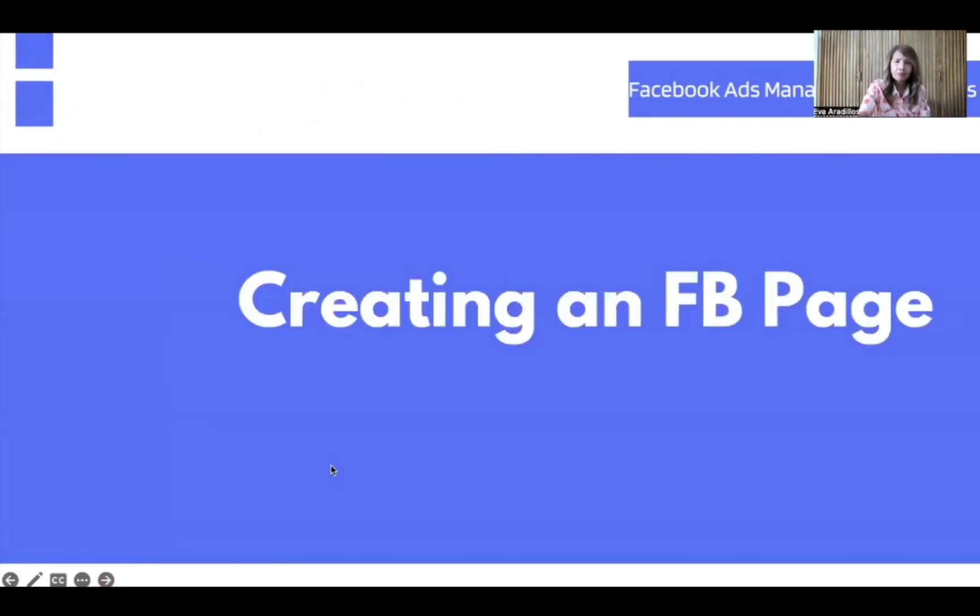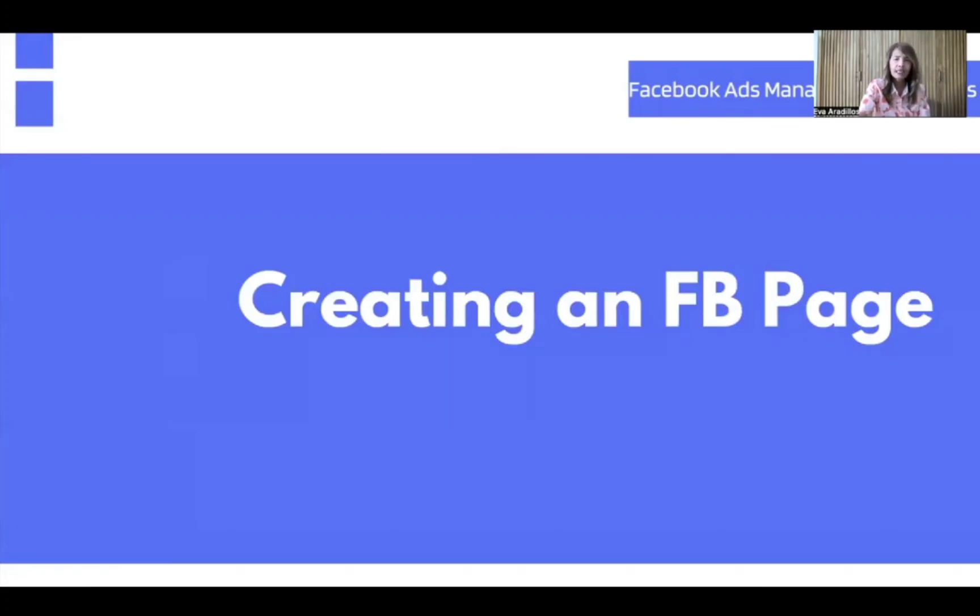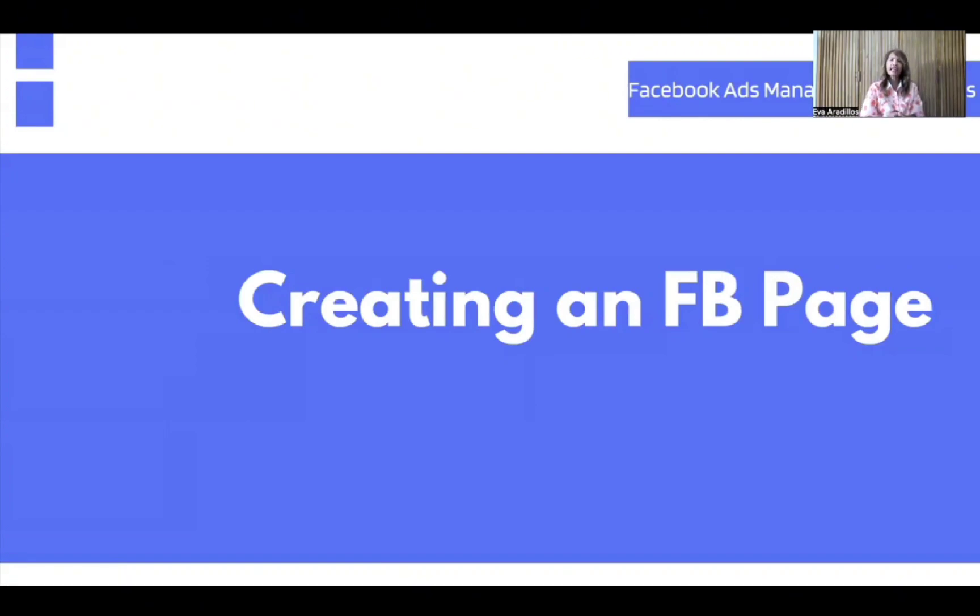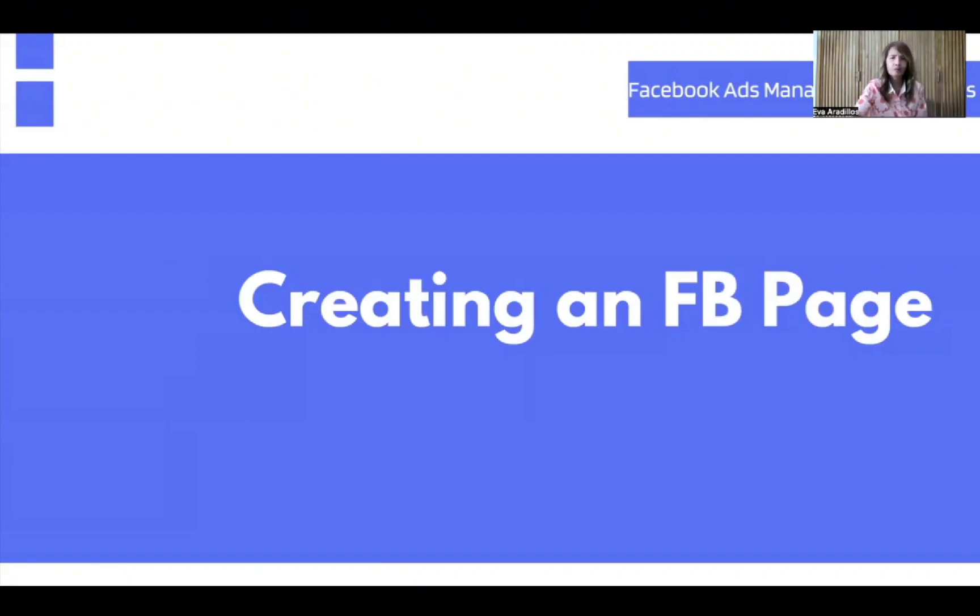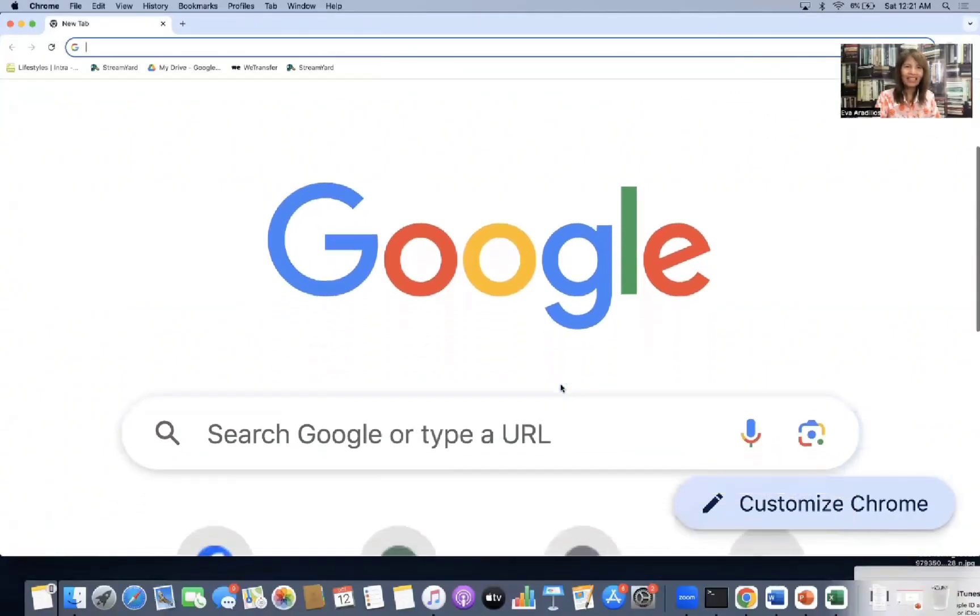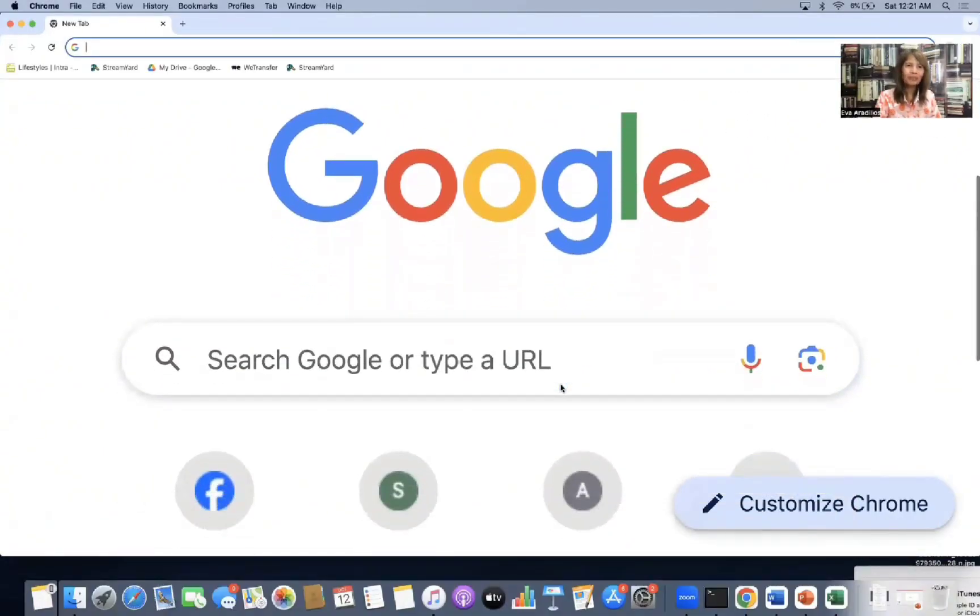The first one is set up an ad manager. Second is set up our ads on FB page. The third one is publish our first campaign using ad manager. Okay? So let's create an FB page first because this is very important. Again and again, you cannot do it in your personal account. It should be in the FB page. So from your personal account, we will create an FB page. Let's create a page now.